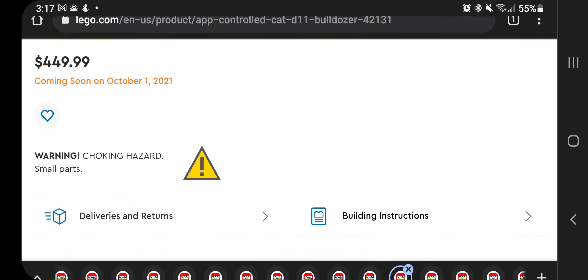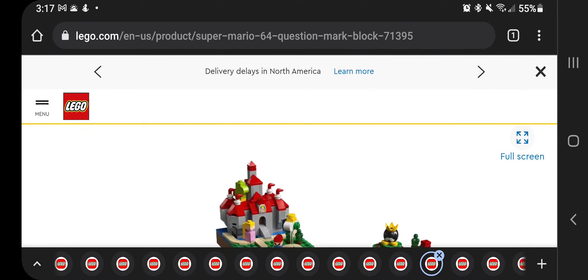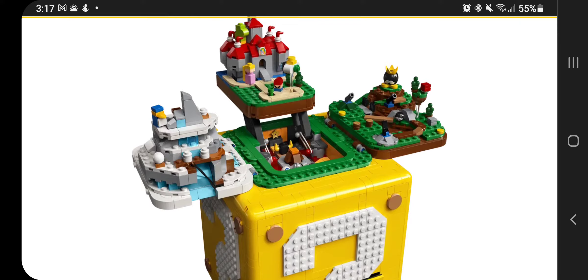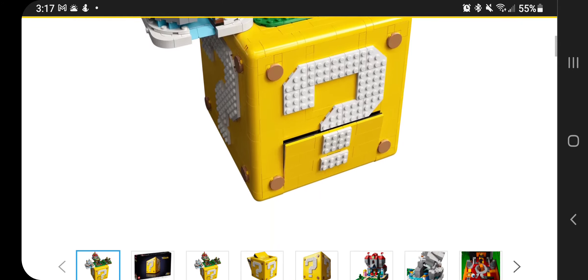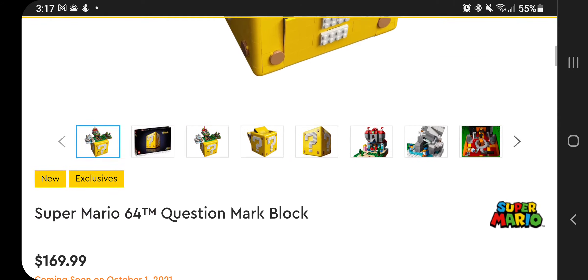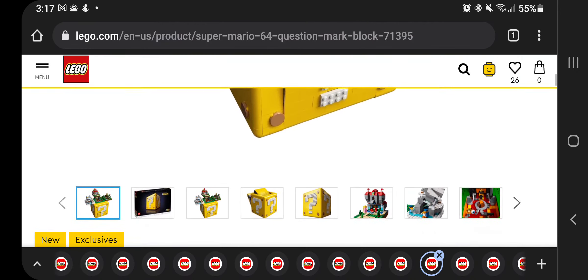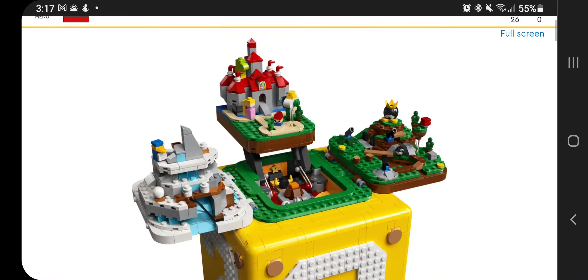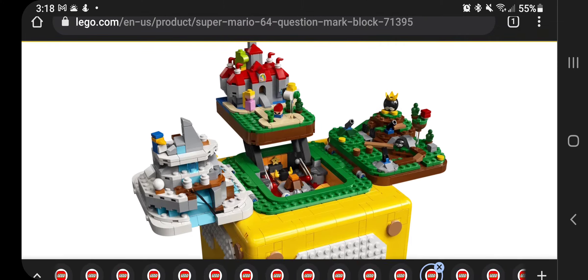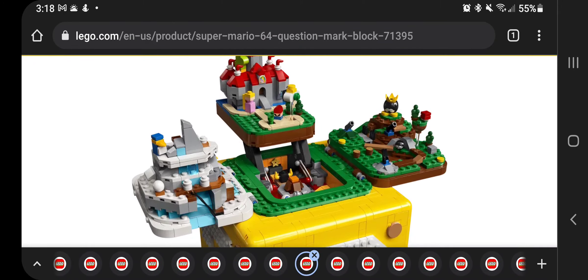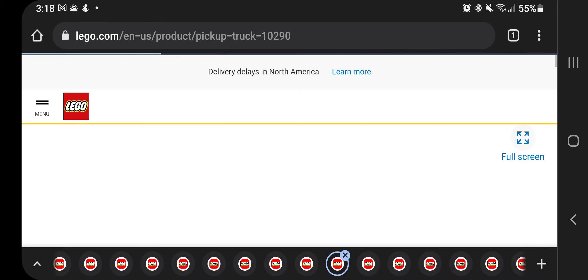Now we're going to look at the Super Mario 64 question mark block, $179.99 for this one here. I did a video feature on this one as well when it was officially announced. I will be getting this one on day one. So watch out for an unboxing and a review video on that one shortly after the unboxing.